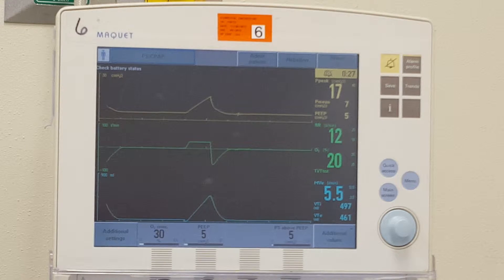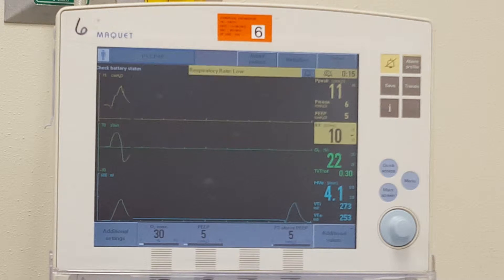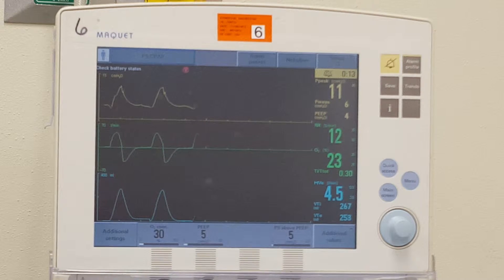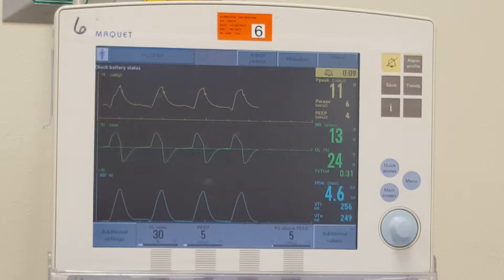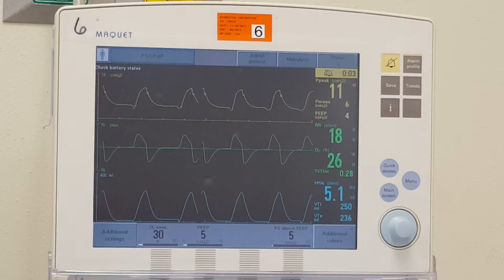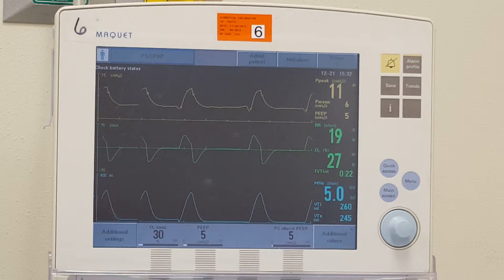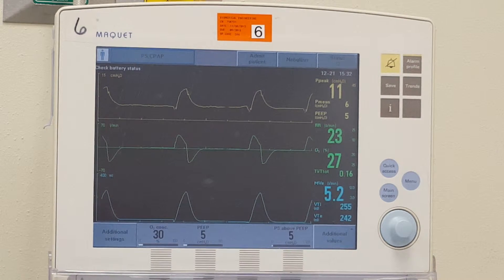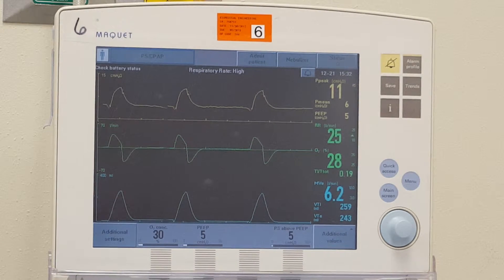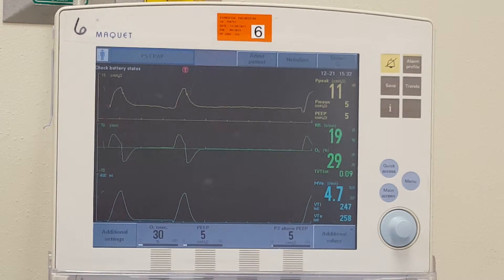We are ventilating a 6 foot 2 male, and we want at least 6 mils per kg. We have to figure out his ideal body weight. So 106 plus 14 times 6 — because there's 14 inches above 5 feet — times 6 would equal 190. And when we divide that by 2.2 to get it into kilos, we end up with 86 kilograms. 86 times 6 would give us a tidal volume just over 500 mils — 518 mils. So we want a tidal volume somewhere around 518 mils.